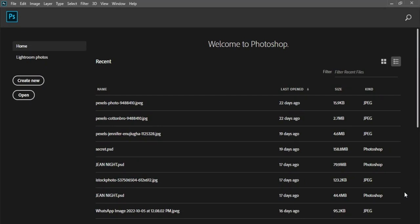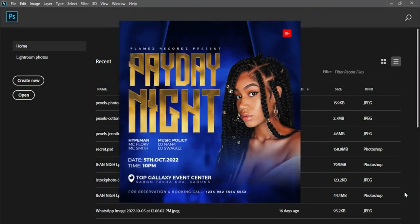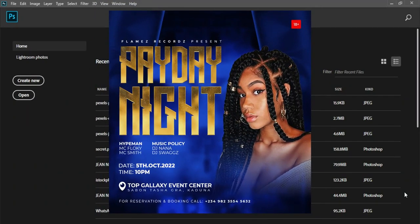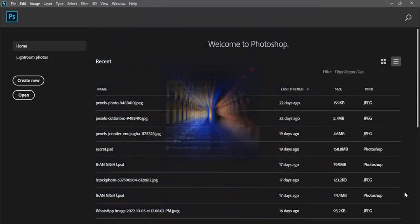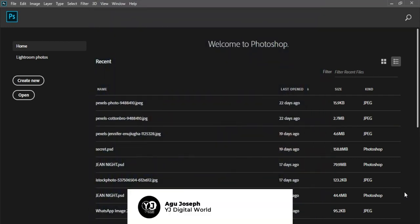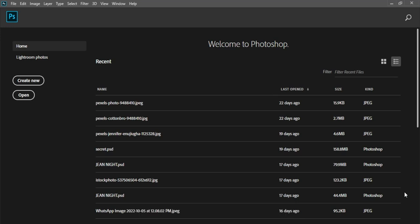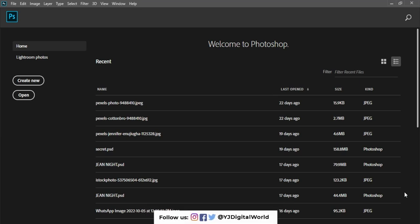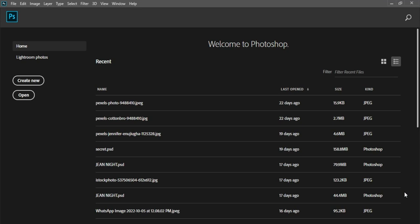Hello guys, welcome to YJ Digital World. On today's video I'll be putting you through on how to create an event flyer like the one I have on my screen. I remain your humble host, Argo Joseph. I've been making use of Photoshop 2020. Please if you are new to this channel, do well to subscribe, turn on the post notification bell, like this video, and leave your comments in the comment section.